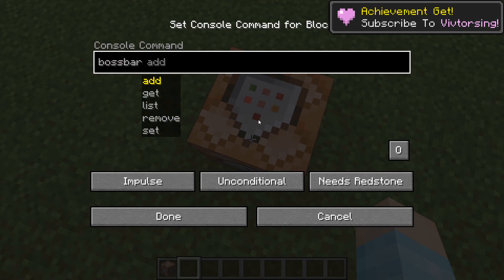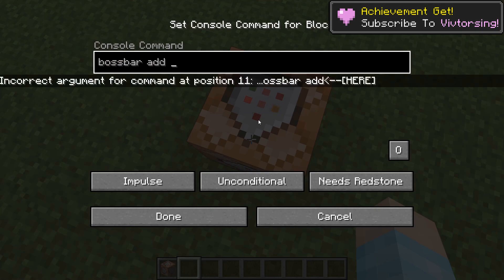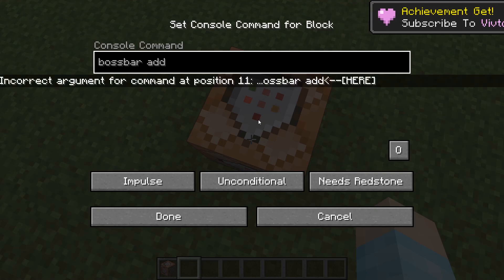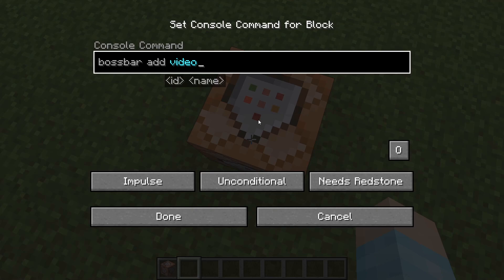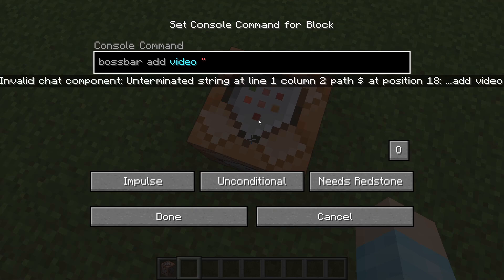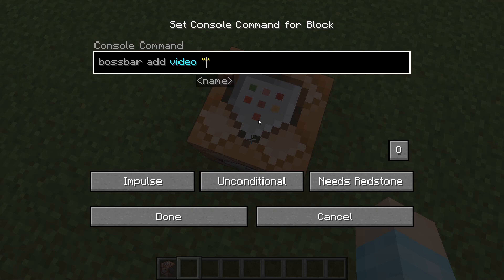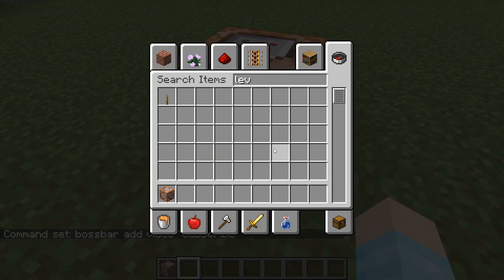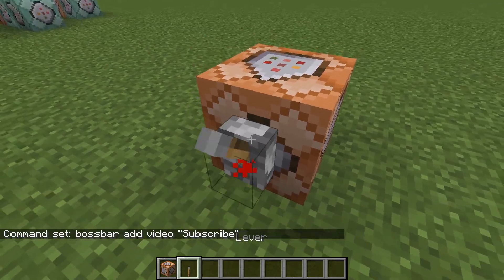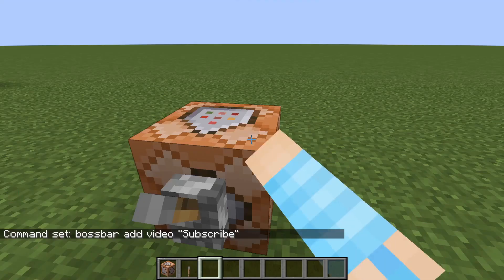Boss bar — you're gonna create one. So you're gonna do 'bossbar add'. Here's gonna be the ID, so we'll name it 'video'. And then the name of it, which you're gonna have to put in quotes — we'll just do 'subscribe'. Let me just run it. There you go, we got it.